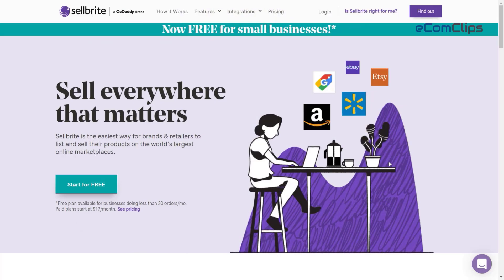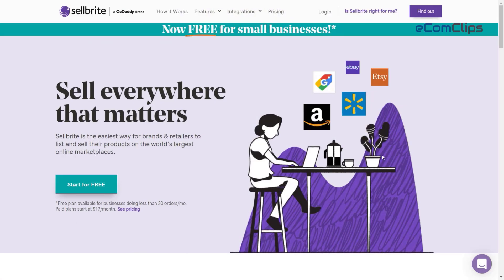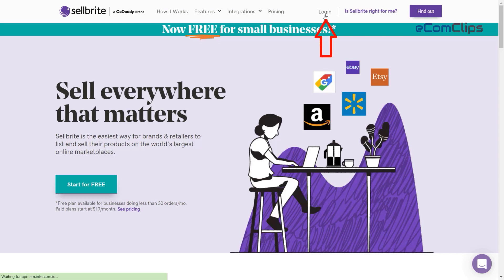At Salebrite we can create a listing in two ways — one is manual and another one is bulk upload using a CSV file. First we are going to show you how you can manually create a listing.